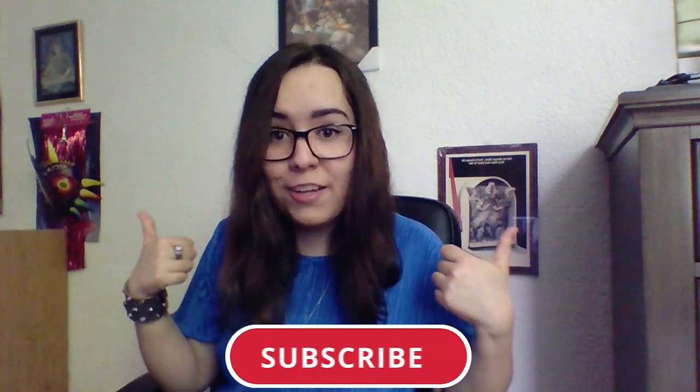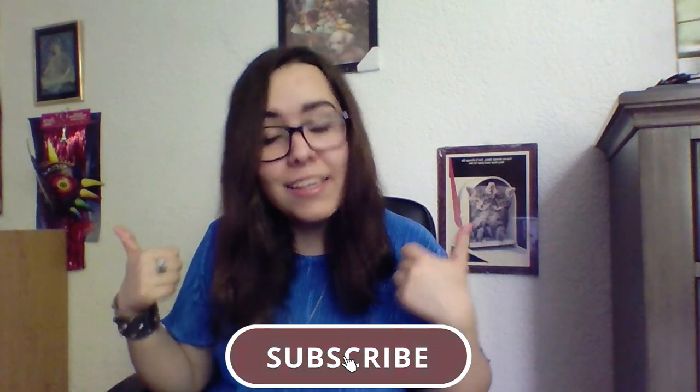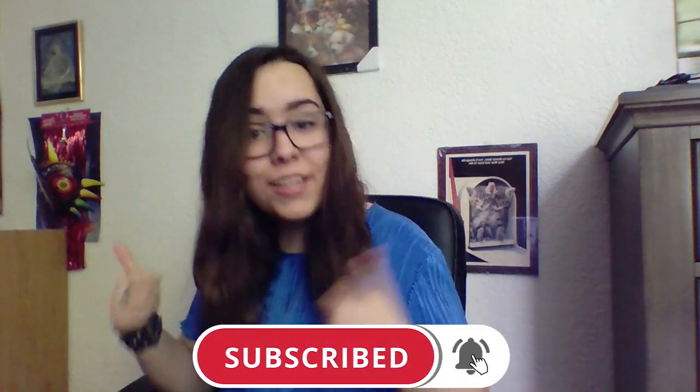Thank you so much for watching, don't forget to leave a like, subscribe, comment and share with your friends and I'll see you in the next video, bye!